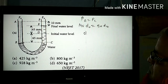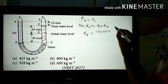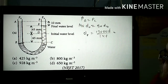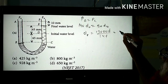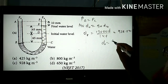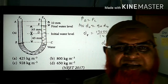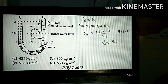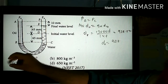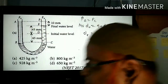Therefore density of oil = (130 × 1000) / 140 = 130000 / 140 ≈ 928.57 kg/m³. So the density of oil is approximately 928 kg/m³. This was a previous year question, and the key thing to remember is the interface point — you must identify it at any cost.